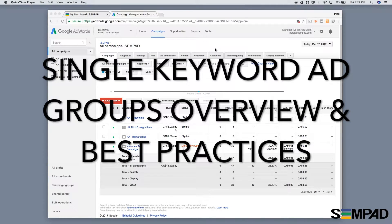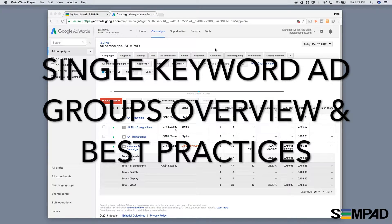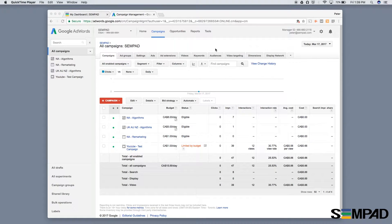Hi, this is Peter from Sempad, the ad tool for agencies. Today I'm going to talk about single keyword ad groups, what they are, and some best practices surrounding them.